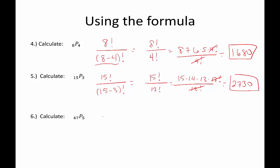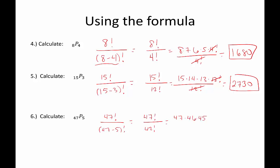Last one: 47 permuted 5 ways. That's 47 factorial over (47 minus 5) factorial, which gives us 47 factorial over 42 factorial. These can get really, really big. That's 47 times 46 times 45 times 44 times 43 times 42 factorial — the 42 factorials cancel, leaving 47 times 46 times 45 times 44 times 43.